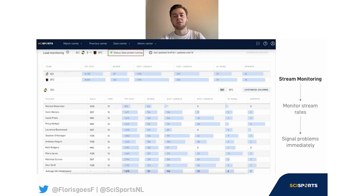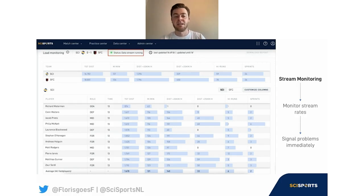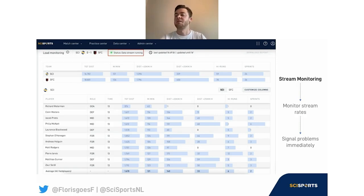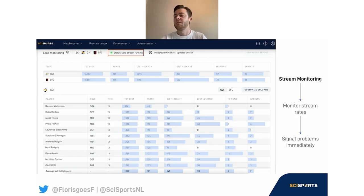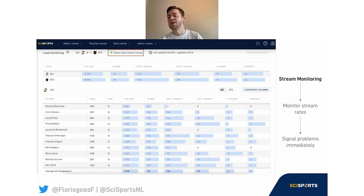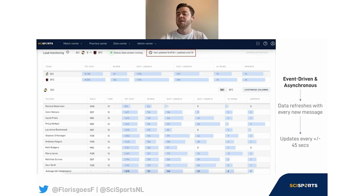First, we are monitoring the status of the data streams. Underneath this dashboard there's a pipeline that processes event data and tracking data streams in real time. Both data streams are served by external providers and can suffer downtime. By monitoring the sampling rate — how fast and how often data comes in — we can quickly signal issues and notify the provider. Due to streaming data directly into the UI, we're often able to report downtime before data providers themselves have even noticed the issue.